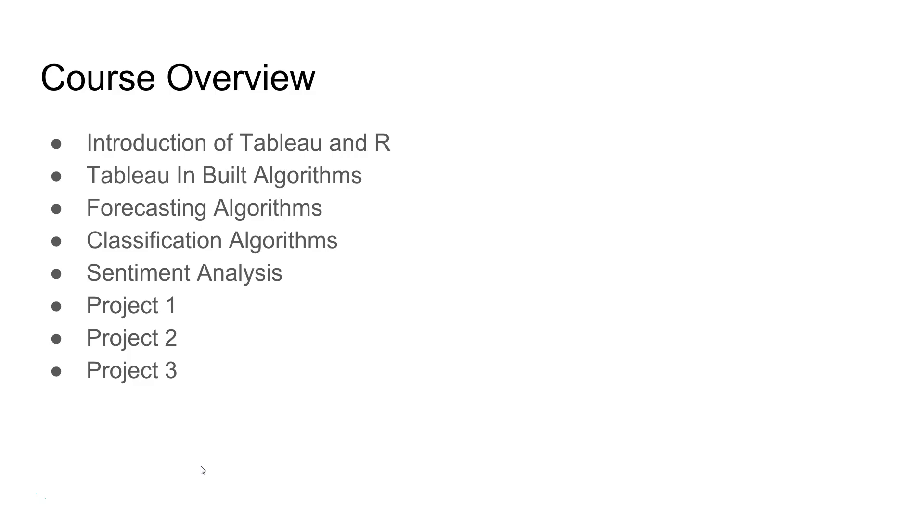Then, we will look at R algorithms for forecasting where we want to predict the future value based on historical data.